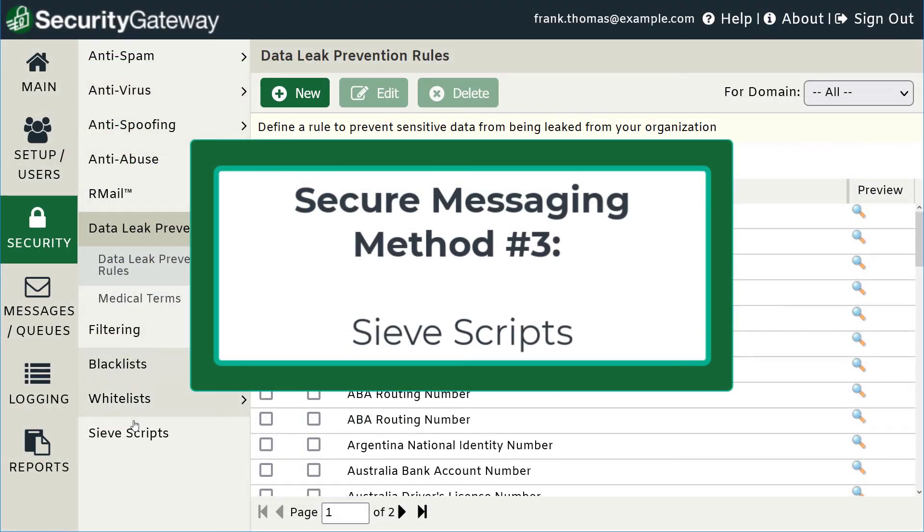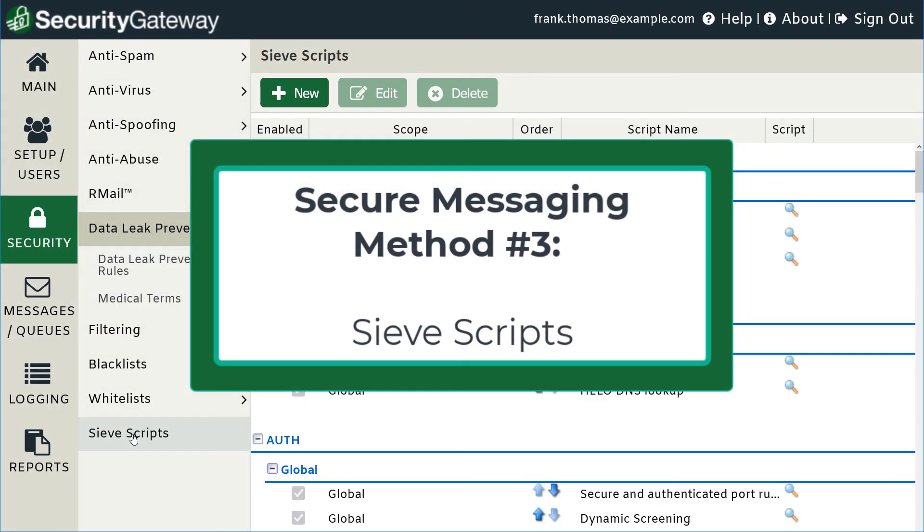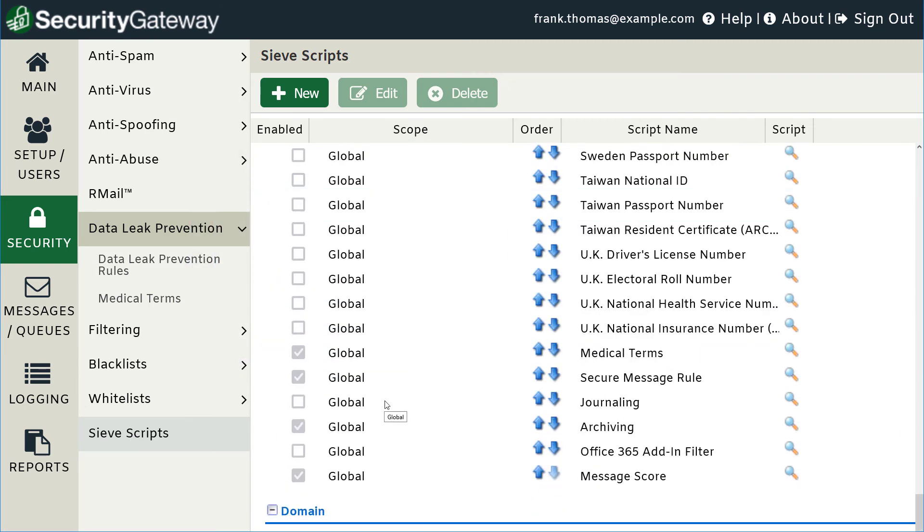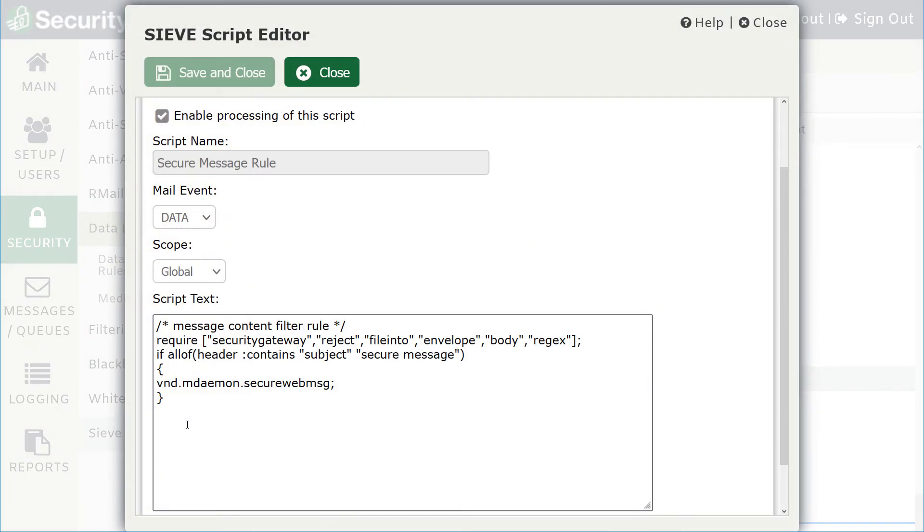The third way to add secure messaging rules is through CIV scripts. CIV is an email filtering language that Security Gateway mail processing rules are based on. You can create your own custom CIV scripts for more complex filtering operations.